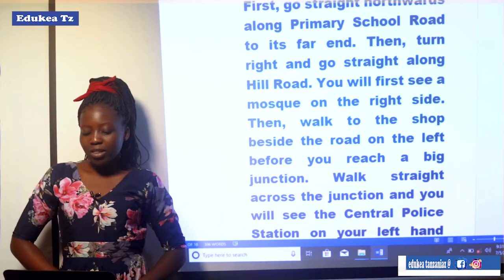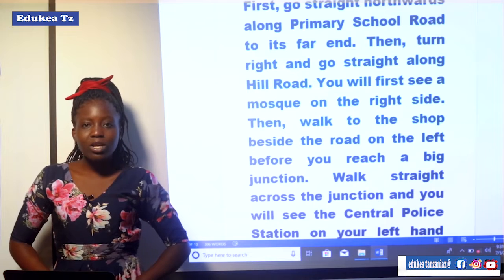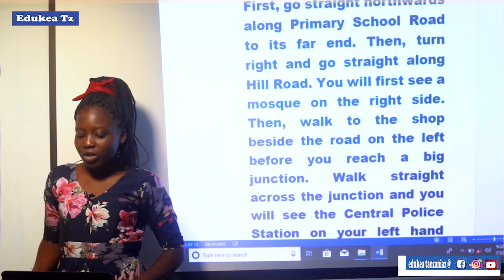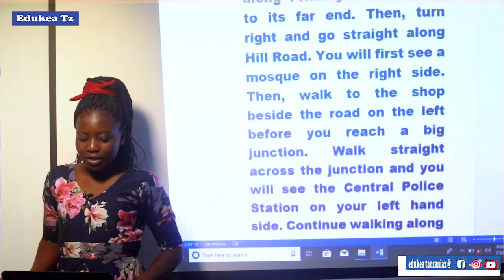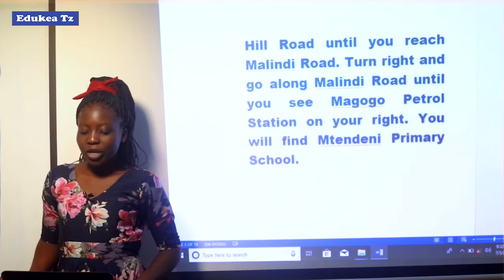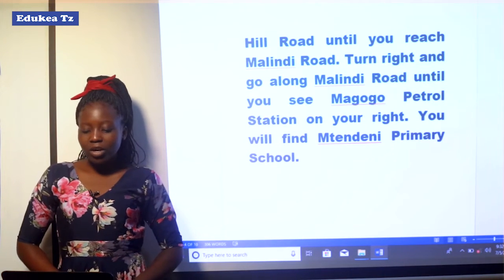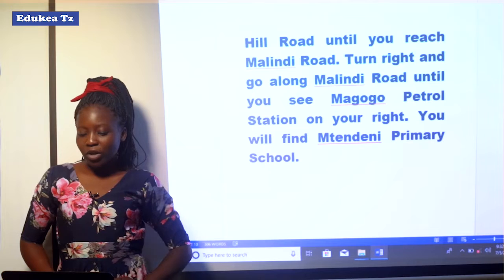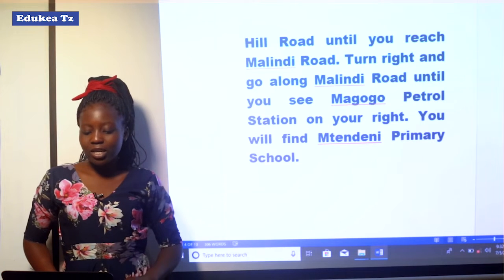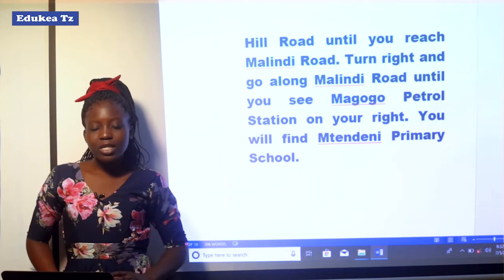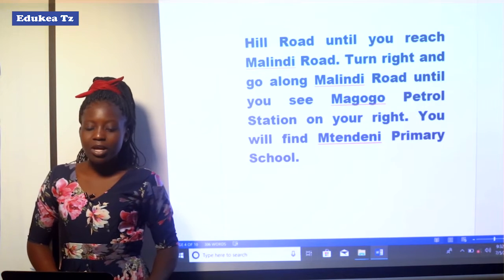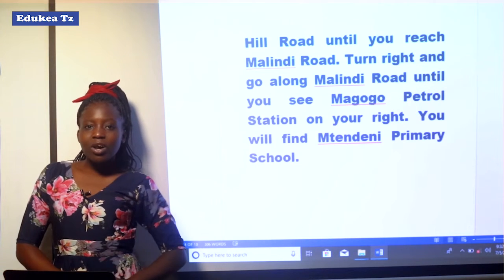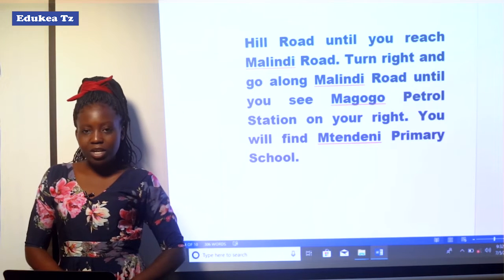Walk straight across the junction and you will see the Central Police Station. After reaching the police station, you are supposed to continue walking along Hill Road until you reach Malindi Road. Then turn right and go along Malindi Road until you will see Magogo Petrol Station on your right hand side. After following all these directions, you will reach Mteneni Primary School.